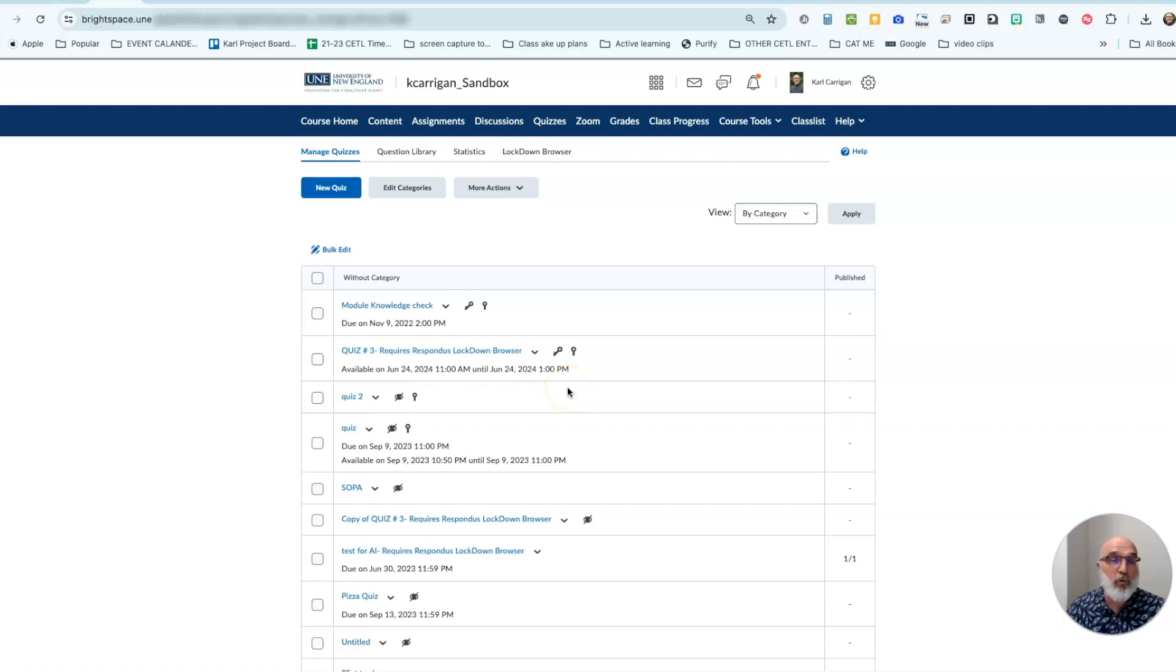Greetings! In this brief tutorial we're going to take a look at changing the paging options for the quiz.